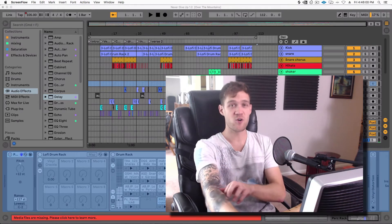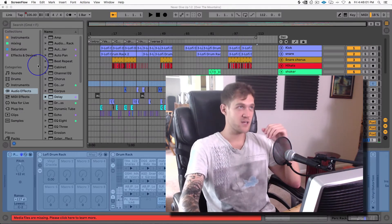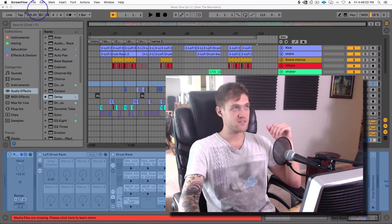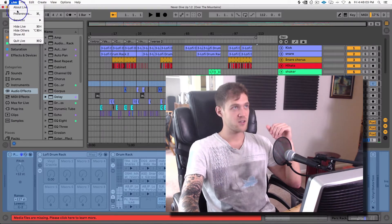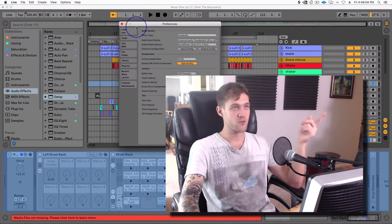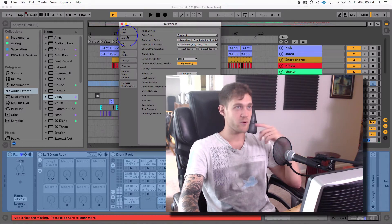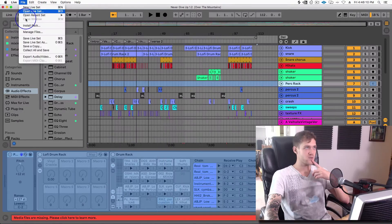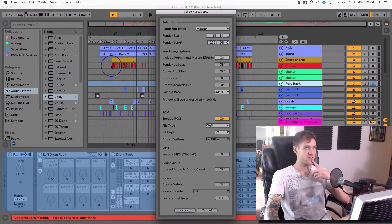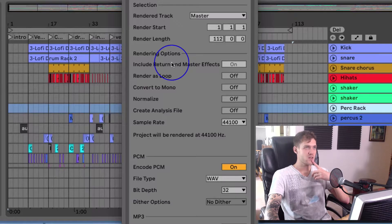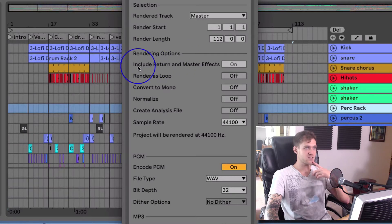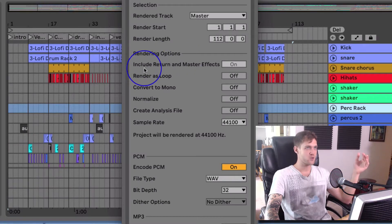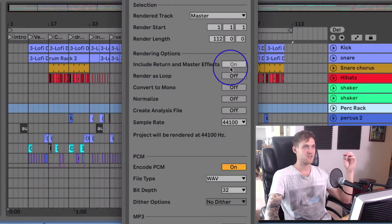In the new update with Ableton Live 10, they included this beautiful new feature. If you go into Export Audio/Video, you can go under rendering options, and it says 'Include return and master effects.'